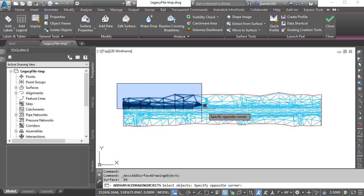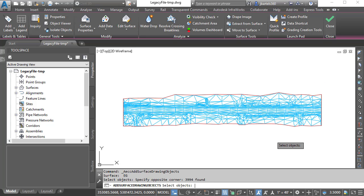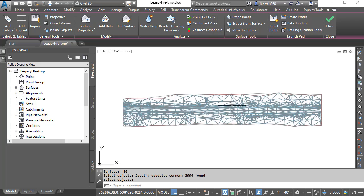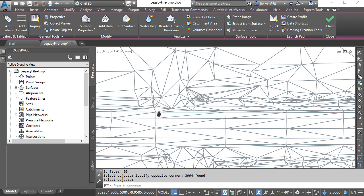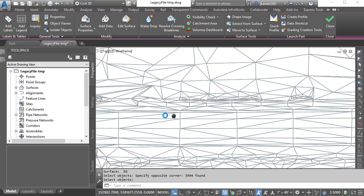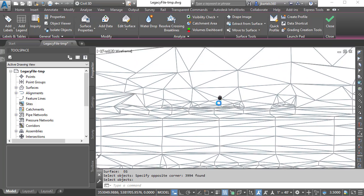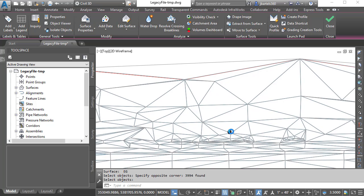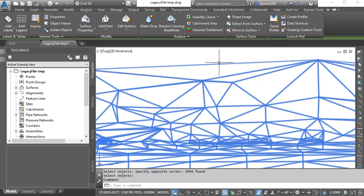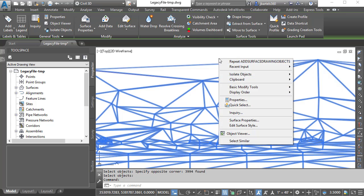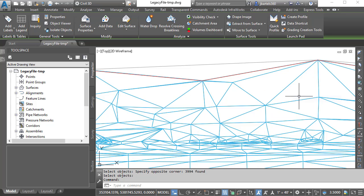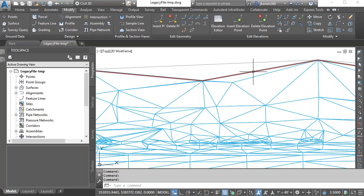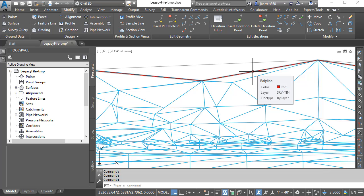I will then select all of the line segments and press Enter. If I zoom in and pan around, you can see that the new surface matches the original triangulation, with the exception of the outside edge. Just for a second, I'm going to select the surface. I'll right-click and go to Display Order. We'll send this to the back.